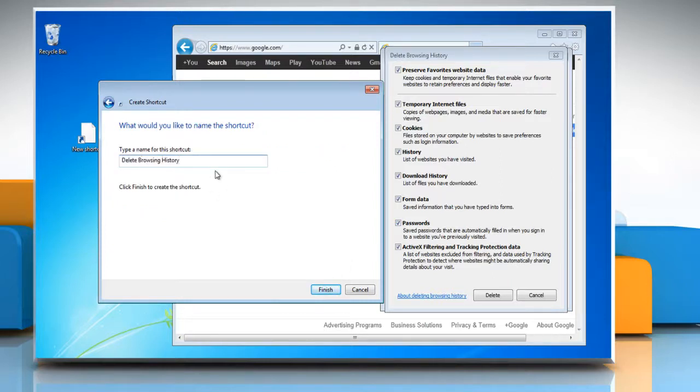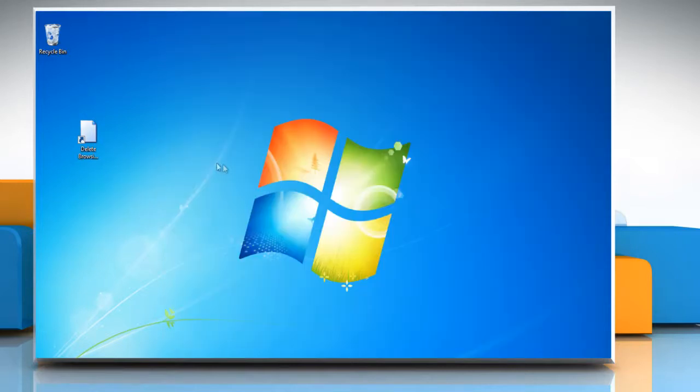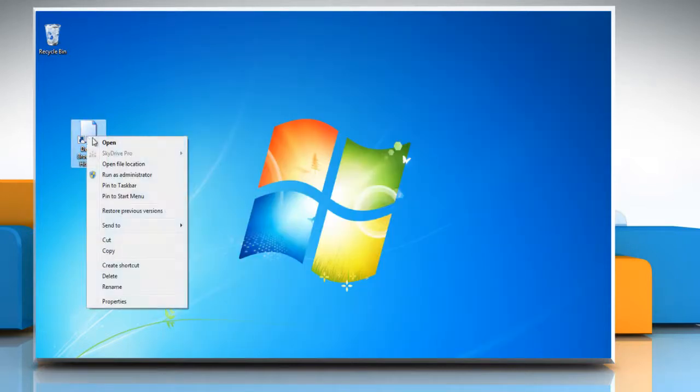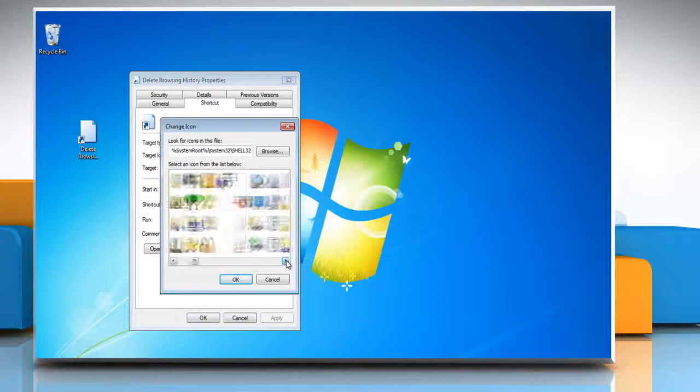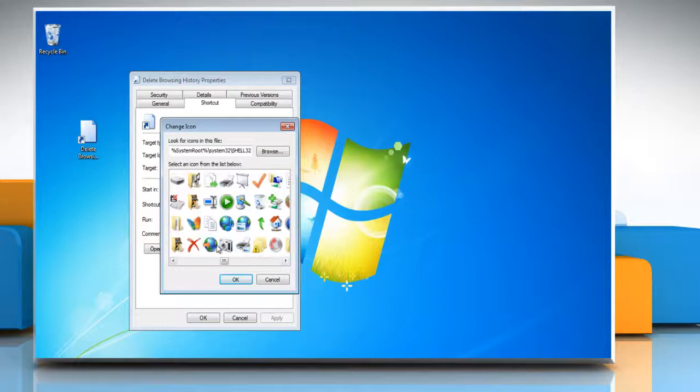To change the shortcut icon, right-click on the shortcut and then click on Properties. On the Shortcut tab, click on the Change Icon button, select the icon you want, and then click OK twice.